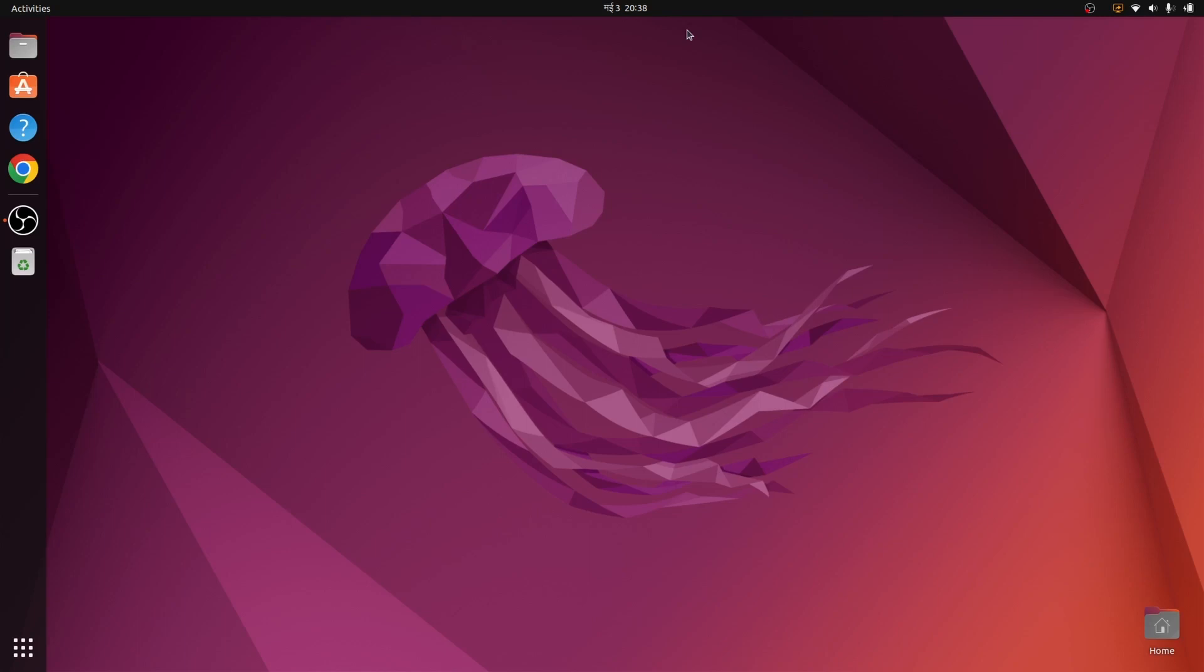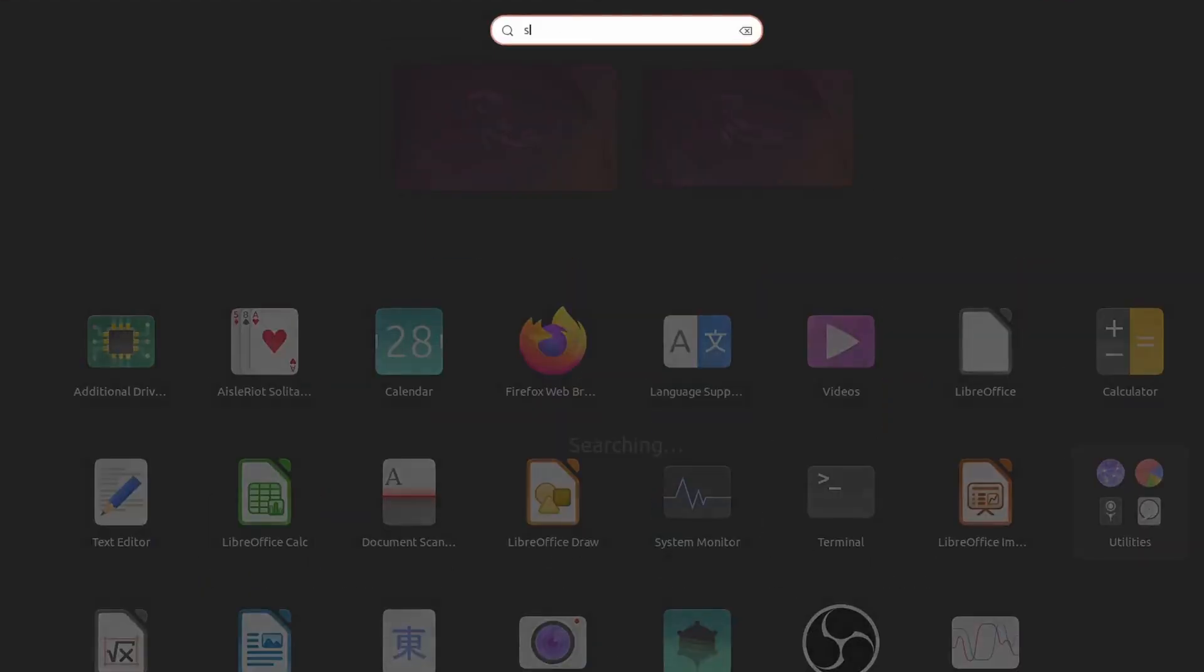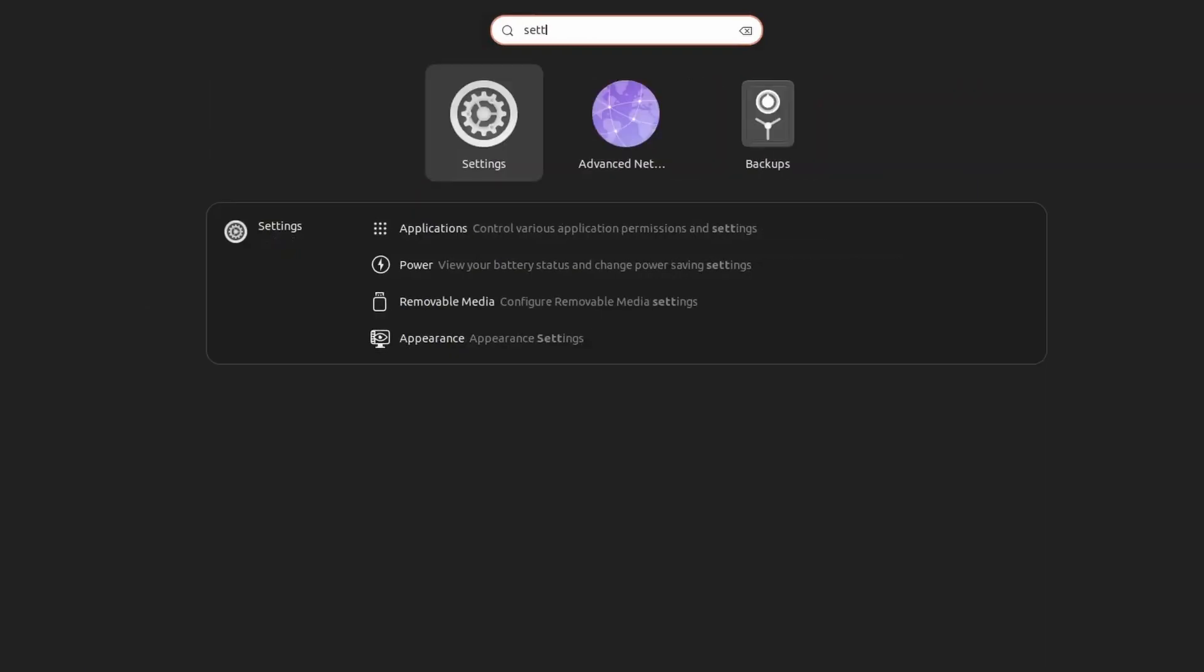From 22.04 LTS version, it has also introduced the ability to change the default color of your theme as well. Let me show you the demonstration. For that, just go to Show Applications and search for Settings.